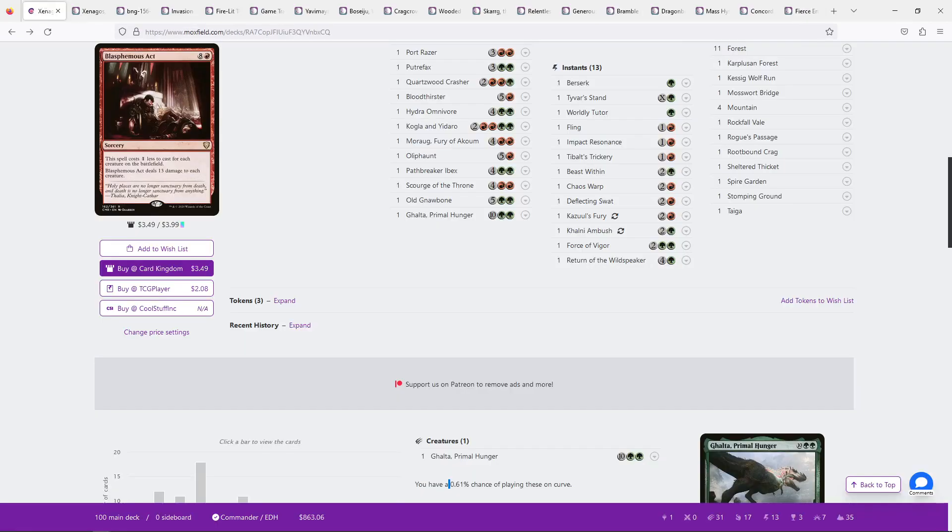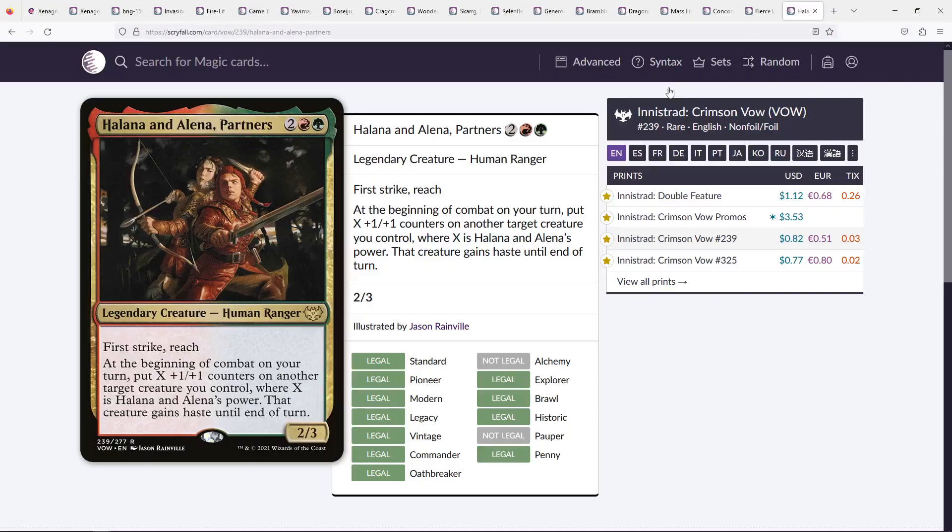But a real... My last suggestion that I think is definitely worth considering is Halana and Alena. Halana and Alena. They don't have rhyming names. I'm pretty sure about that. Halana and Alena Partners. This is a legendary pair of creatures that I am always impressed by. I am always, always impressed by when they come down. And almost stupefied at their power. And in a lot of ways, this is kind of a version of Xenagos, right? It gives haste and it grows your creatures.